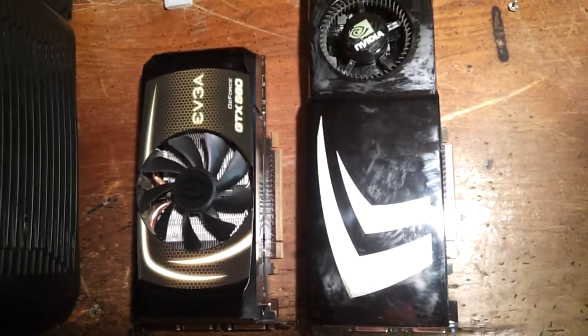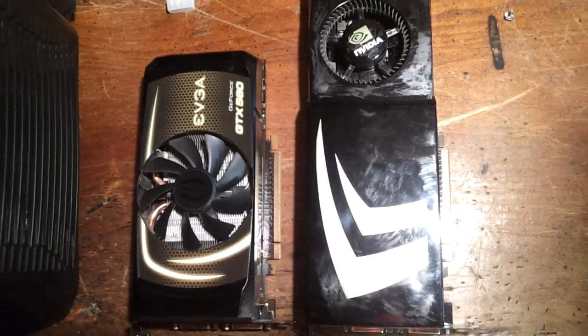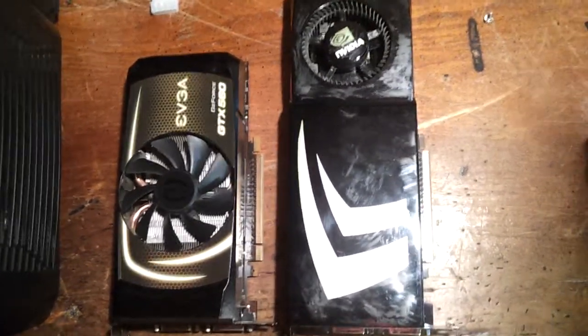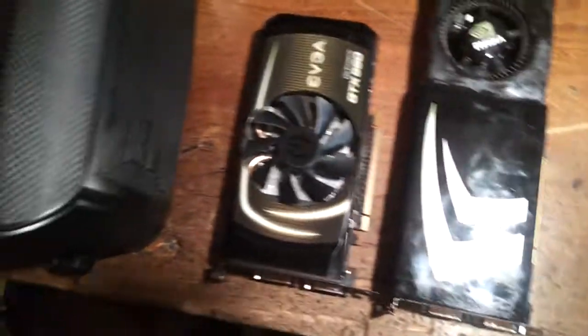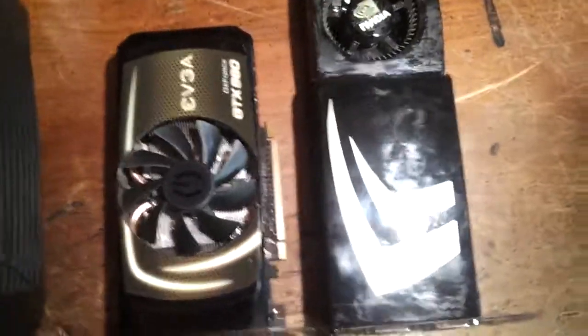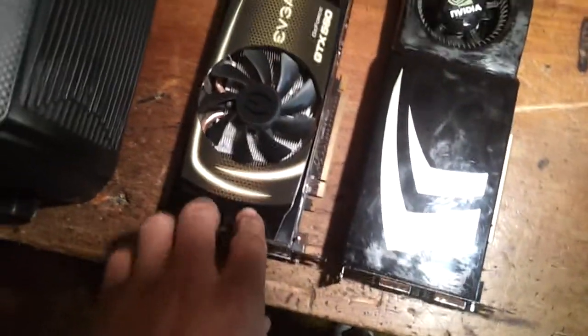Okay, this is a video on how to set up a dedicated physics card. Alright, here are the two cards I'm using.